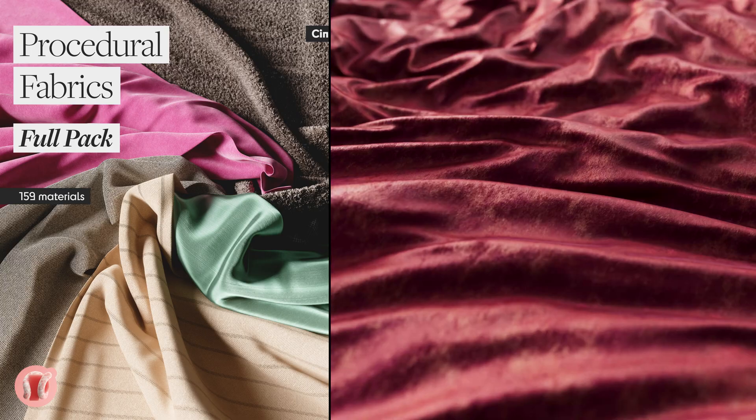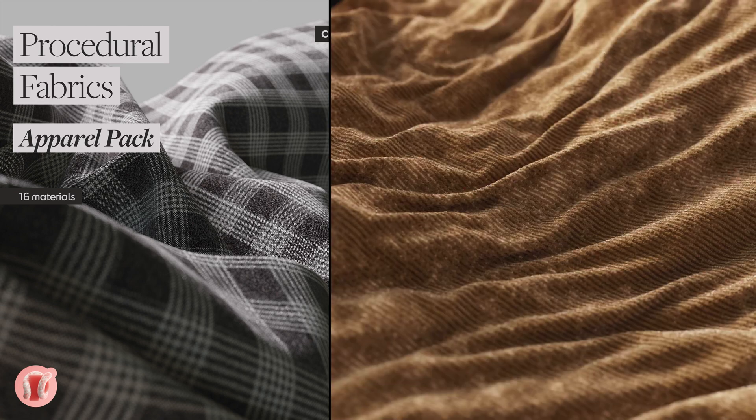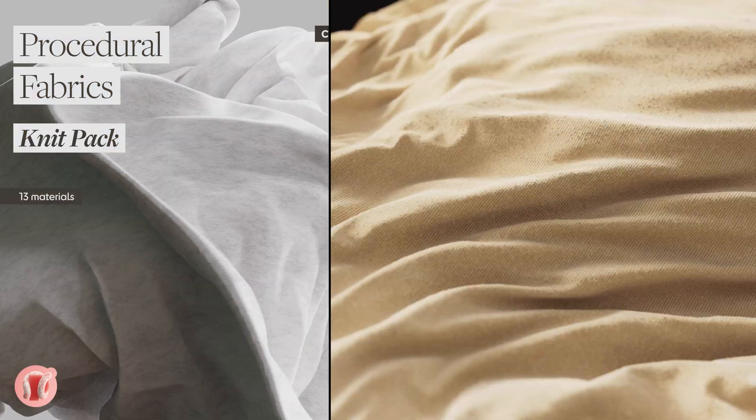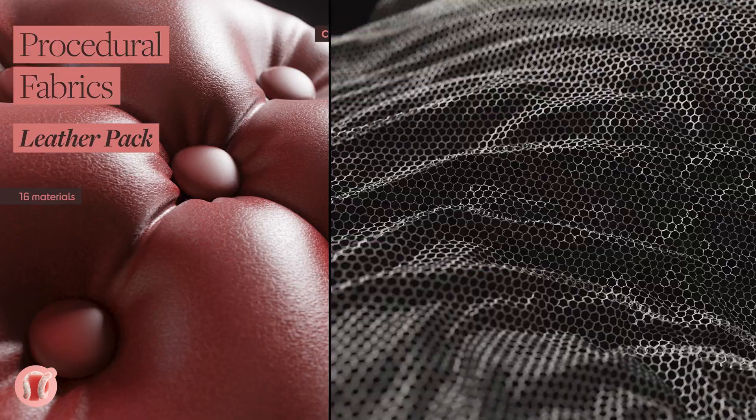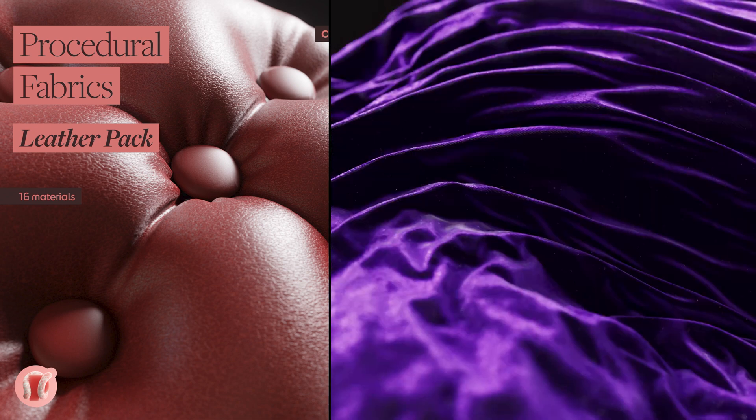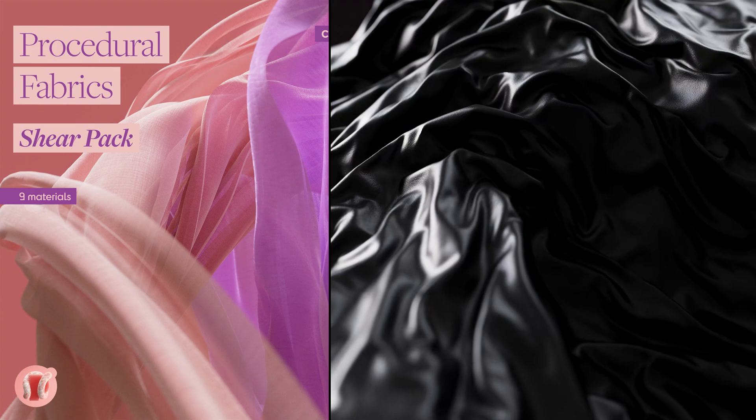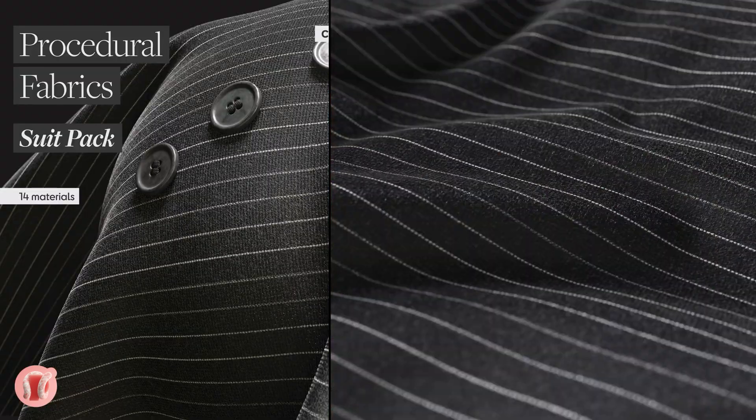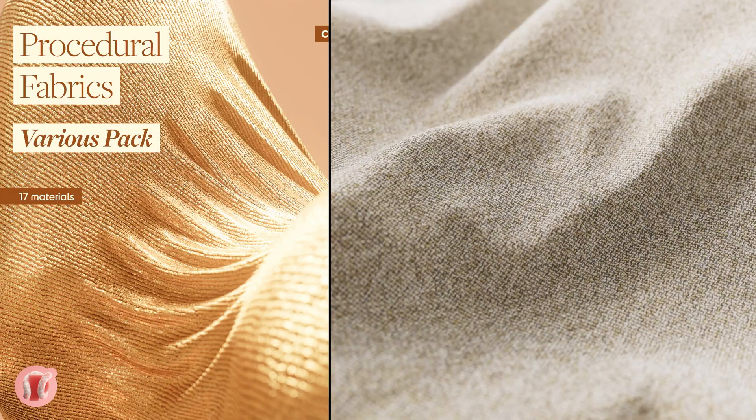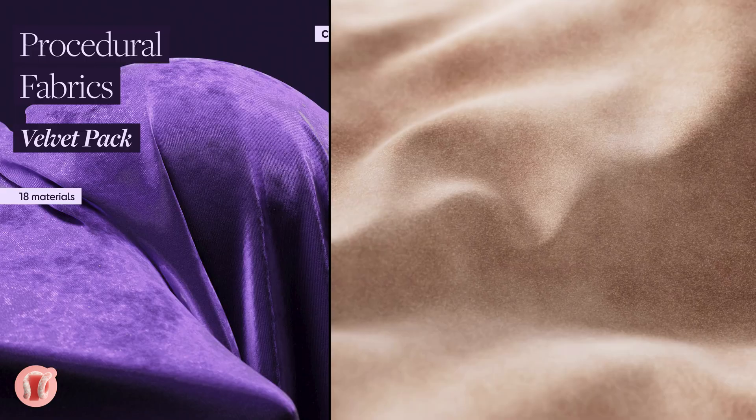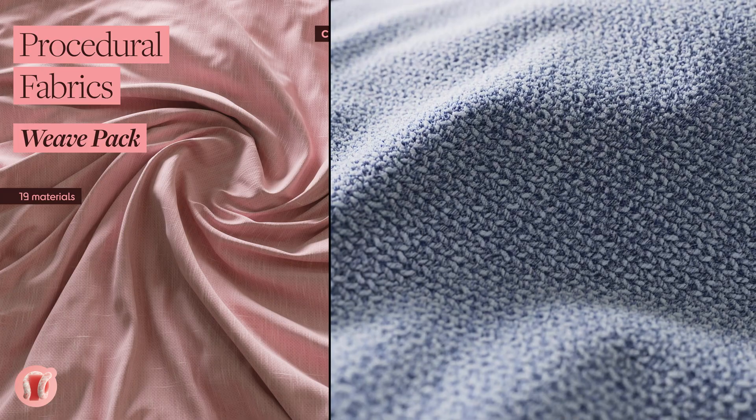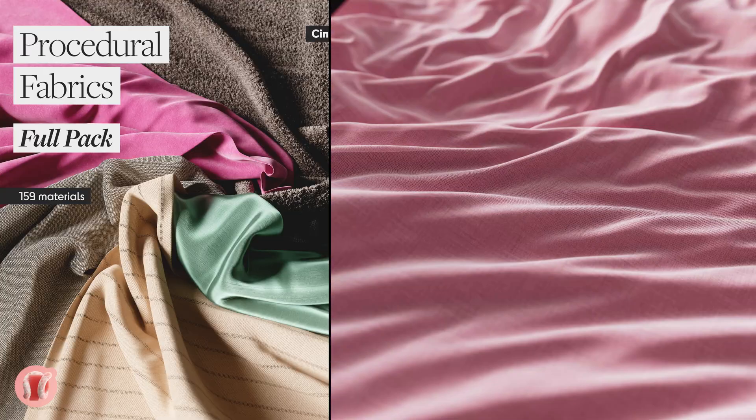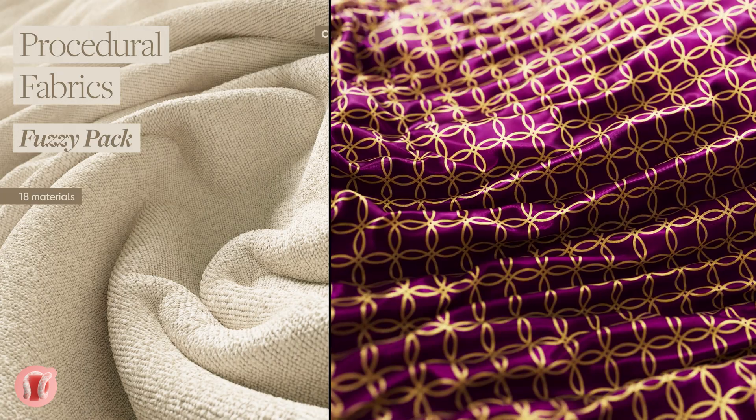Check out my latest pack. It's the biggest pack I ever made. 159 fully procedural and very realistic fabric materials for Octane and Cinema 4D. I've worked on this pack for months examining in detail different types of fabrics. I'm super proud of it and excited about it. So if you want an infinite resolution, endlessly tileable and customizable fabric pack, go check it out on my Gumroad. It's also broken down into more specific smaller packs like apparel, satin, velvet, fuzzy, sheer, leather and others that are cheaper if you don't need literally every single one of the materials. So hopefully everyone can enjoy it. Link in the description.